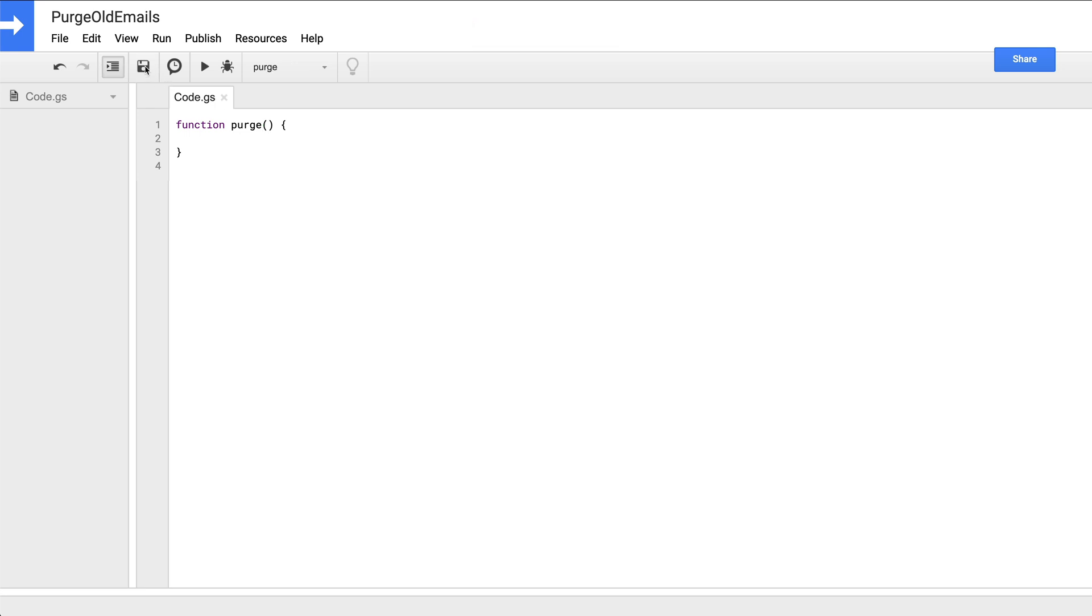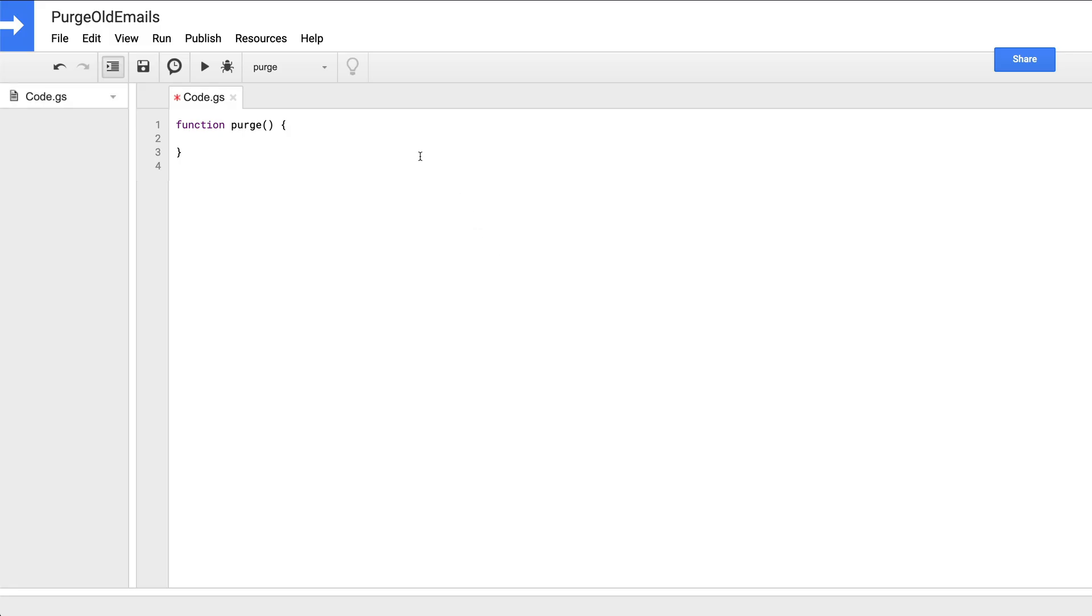Now above that, you have the code execution toolbar where you can select a function and execute it. Since we just have the one function, which we just renamed to purge, in the dropdown is the only available function purge. So let's go ahead and update the purge function to log something to the console. We can do that by copying and pasting in console.log hello world. And then from the execution toolbar, we select our purge function, click run.